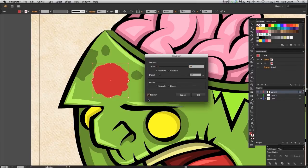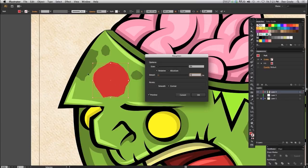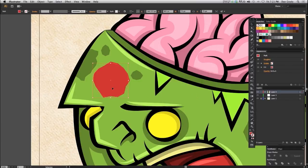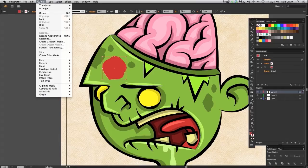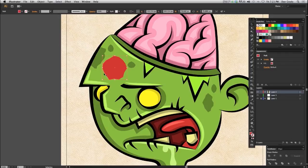I'm going to click Preview so I can see what's going on, and put down the detail just a little bit. I like that — kind of a jaggy hole. I'll hit OK. Now I need to expand this object, because even though it looks roughened up, it's still a circle as you can see through the outline — Illustrator still recognizes it as a circle. I need to make the path follow the outside of the new roughened shape, so I go to Object > Expand > Appearance. Now you can see the path follows that roughened shape.